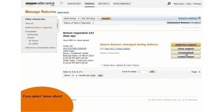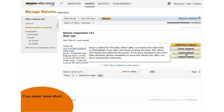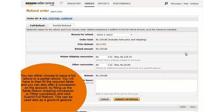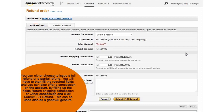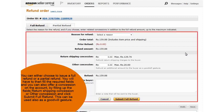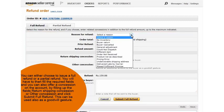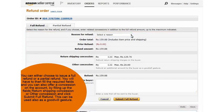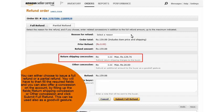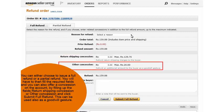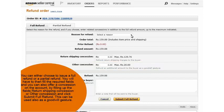The third option available to you is to issue a refund. You can either choose to issue a full refund or partial refund. You will have to then fill the required fields and you can also offer a concession to the customer by filling up the fields return shipping concession or other concession and click submit refund. This can be used also as a goodwill gesture.